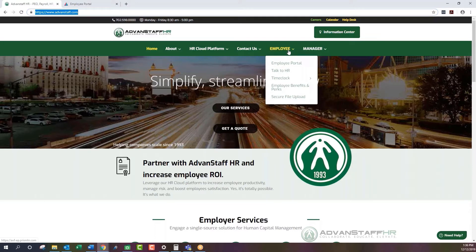We recommend that at any time you explore the website, as all the details are useful, but since we are focusing on the employee portal side, we want to tackle that today. Once you click on Employee and then Employee Portal, you'll be redirected to our login screen, which will load with a triangle emblem, and then you'll see the username and password fields.